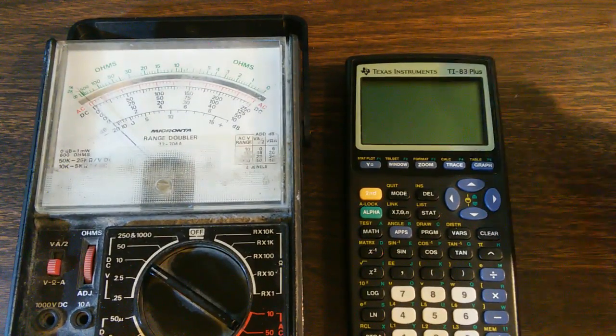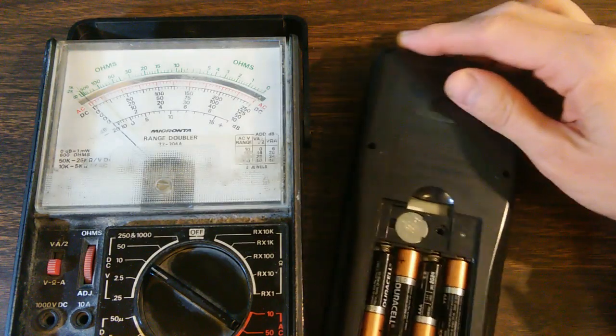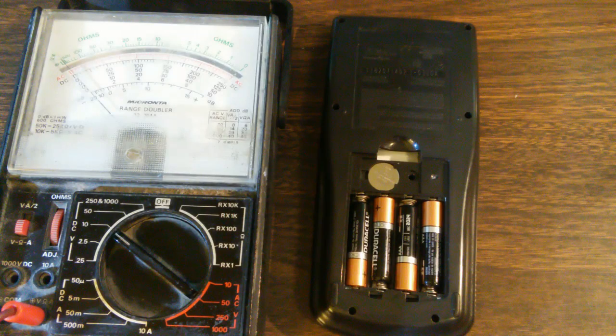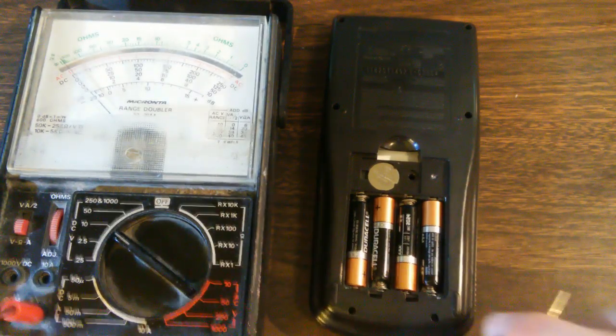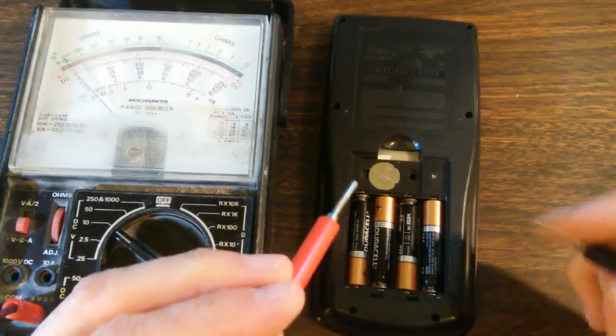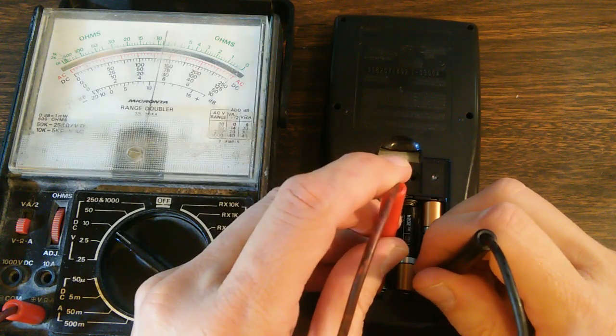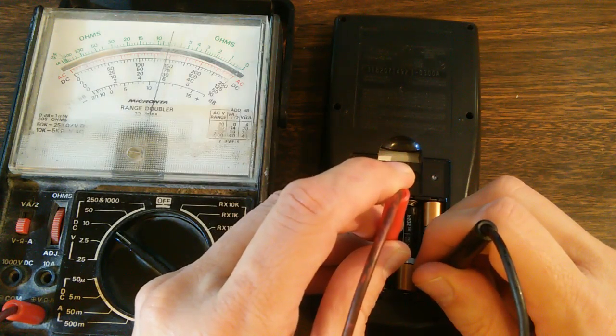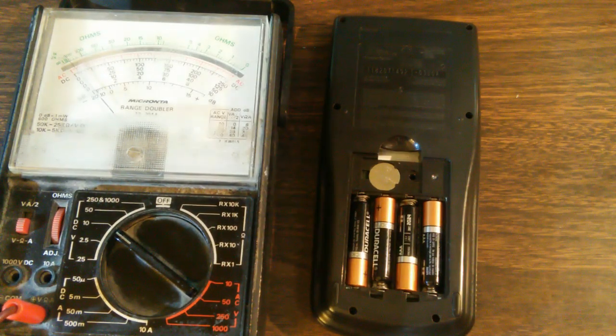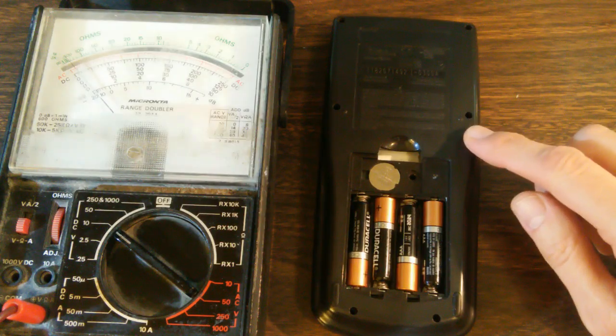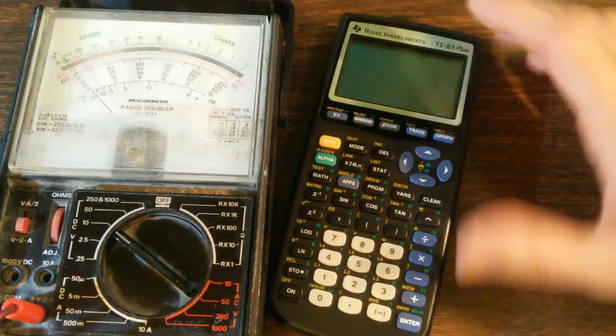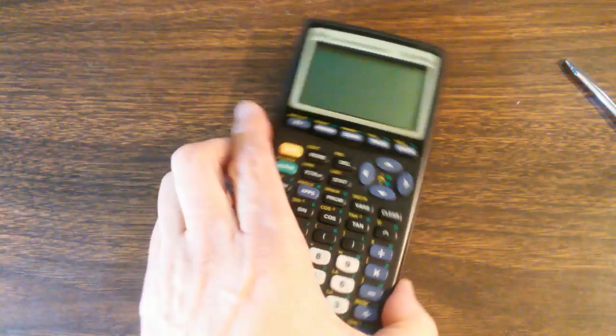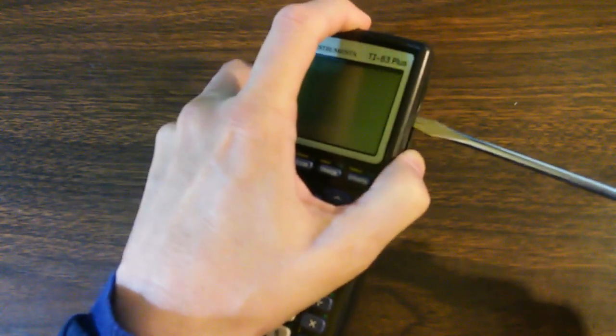Now, what about the case in which the calculator is dead, and the batteries are all good, and there's no leakage anywhere, and we put our probes on the inner connectors and it measures good. We're getting electrical contact to the main board. Well, then we have to look further. And specifically, the cable connecting the main board to the screen. I'm going to open up the calculator one more time here so we can see what I'm talking about.